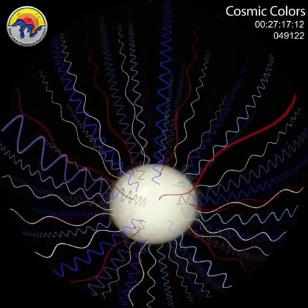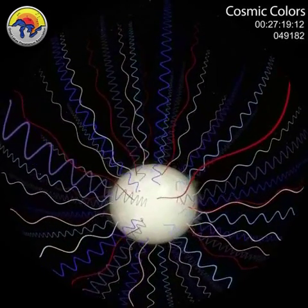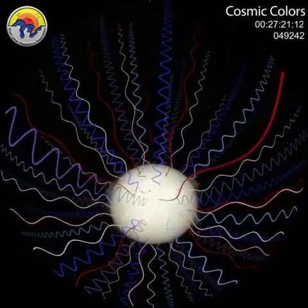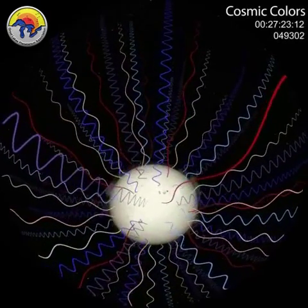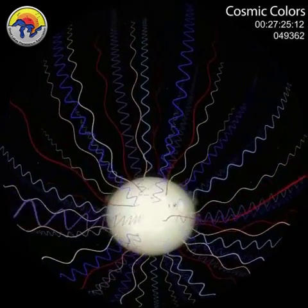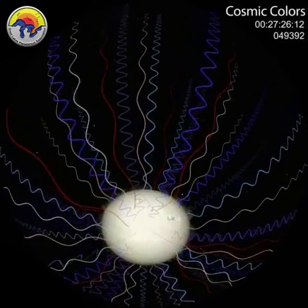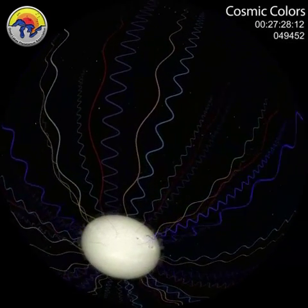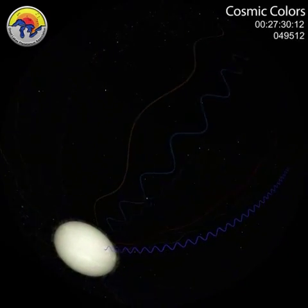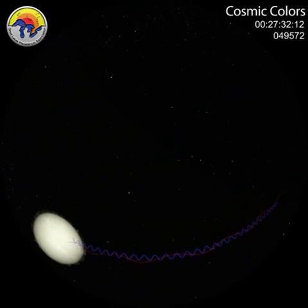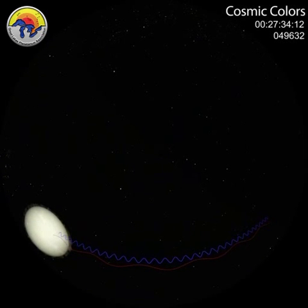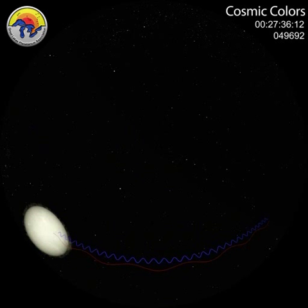They all travel at the speed of light — 186,000 miles per second. A low-energy radio wave, for example, may look like it's traveling slower than a much higher X-ray wave, but they both travel at the speed of light.